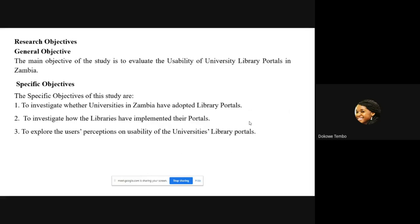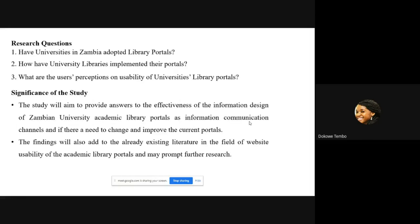The main objective is to evaluate the usability of university library portals in Zambia. Specific objectives are: firstly, to investigate whether universities in Zambia have adopted library portals; secondly, to investigate how libraries have implemented their portals; and thirdly, to explore users' perceptions on the usability of these library portals. The research questions are essentially a mirror of the specific objectives in question form.